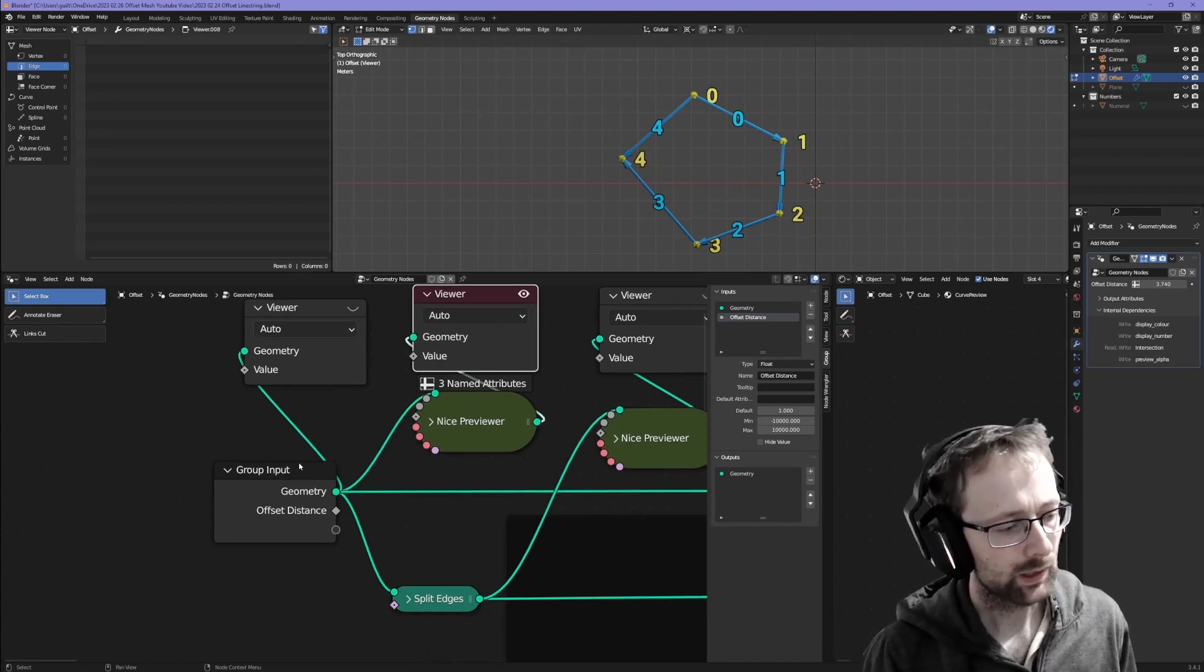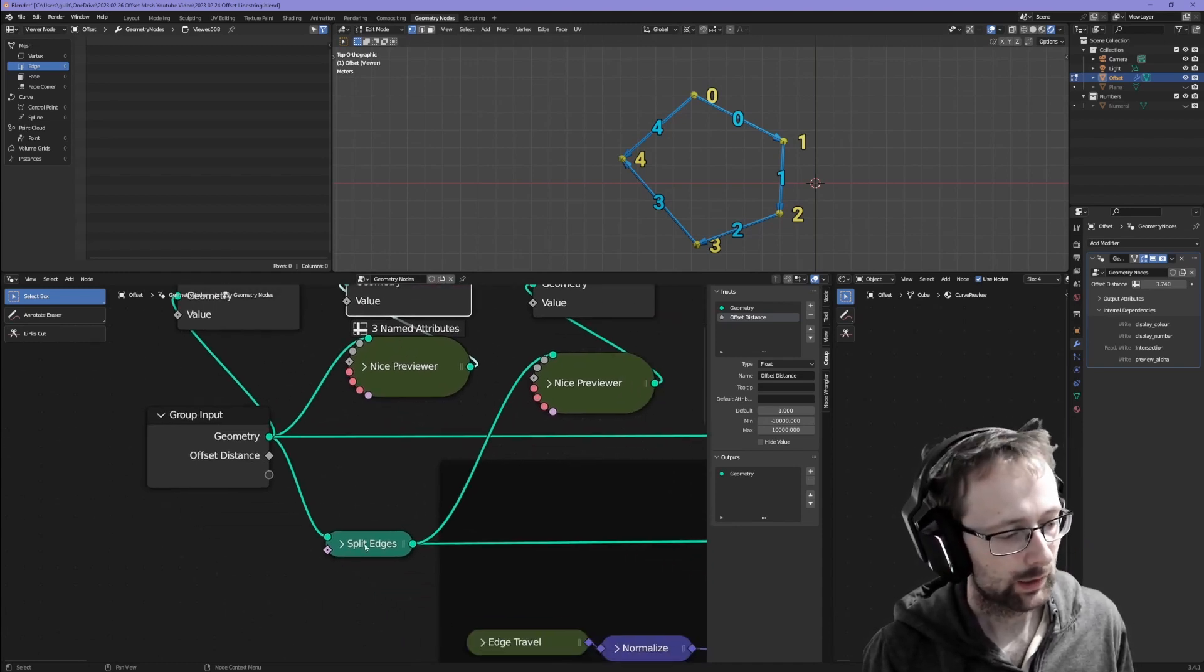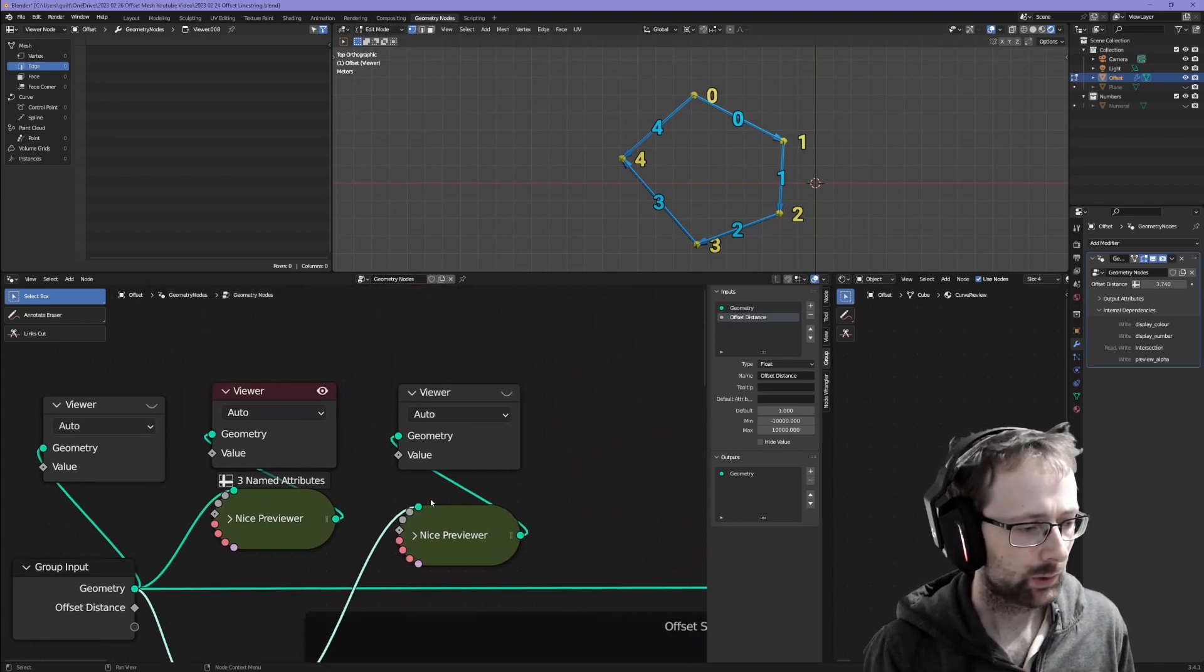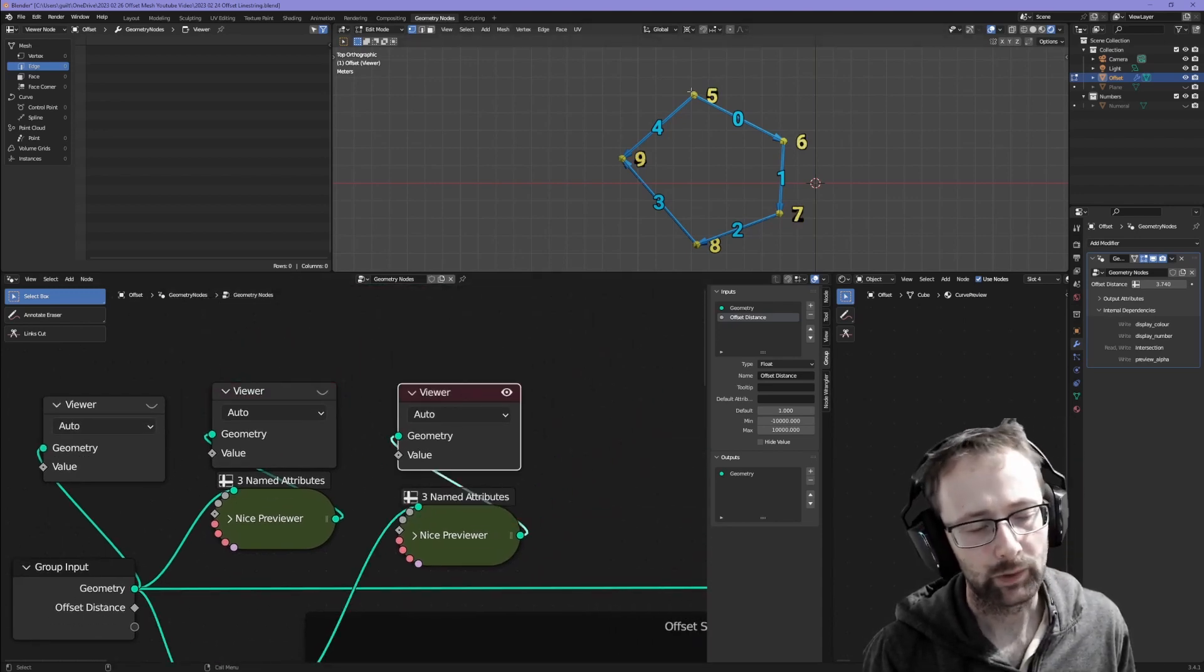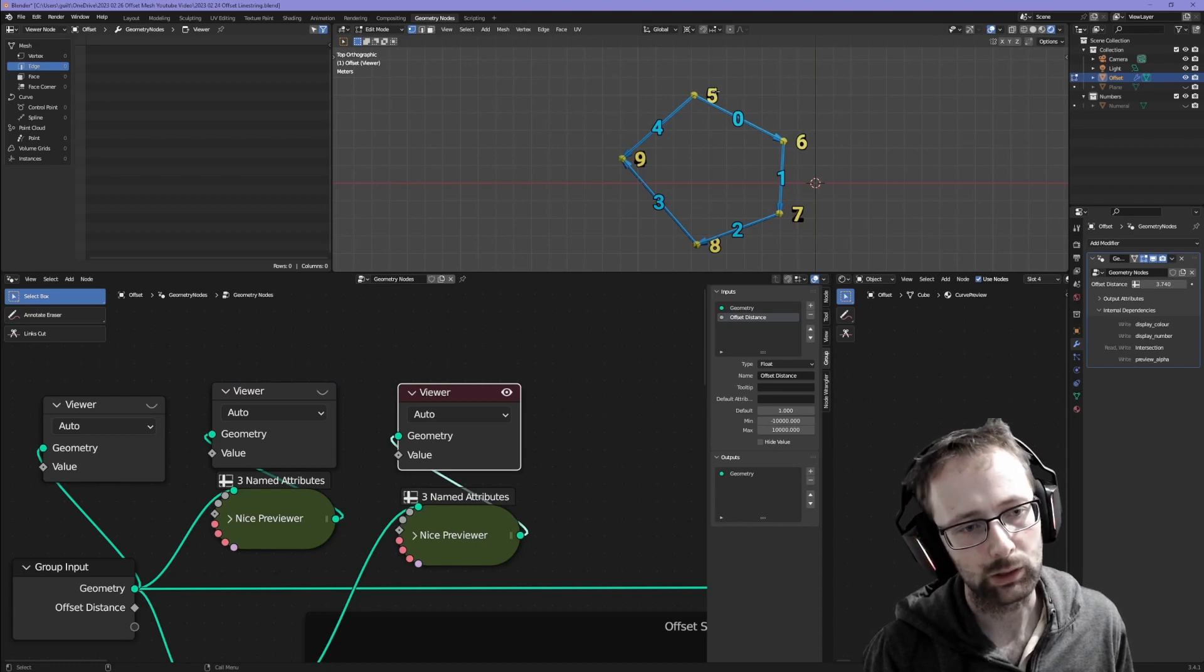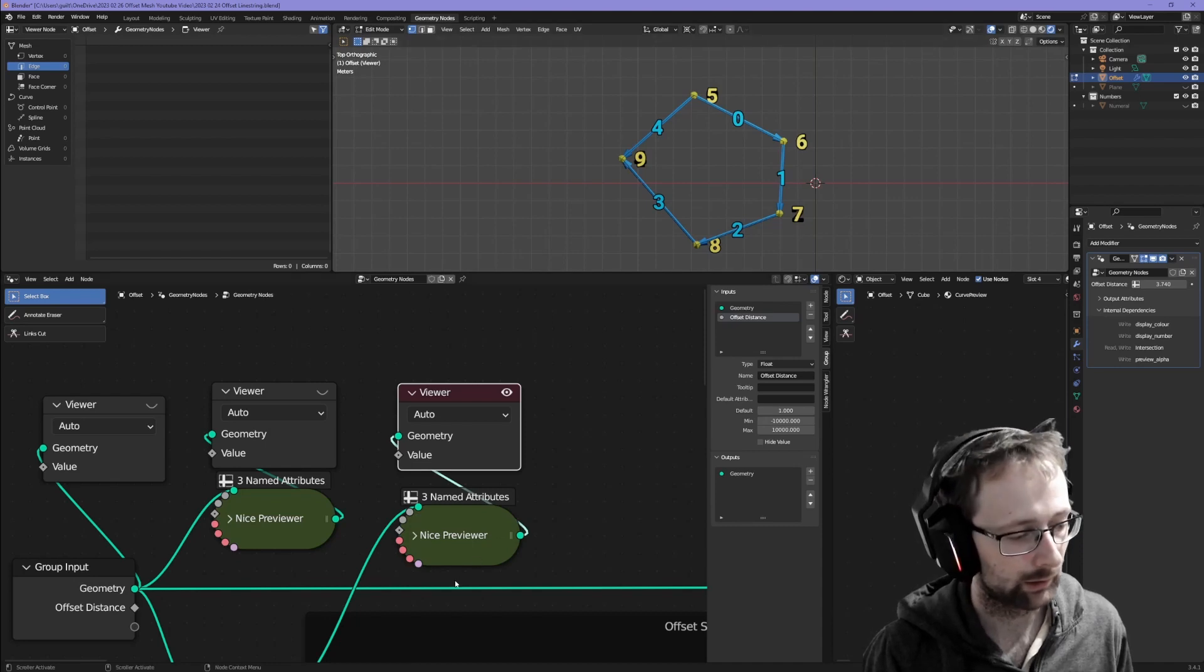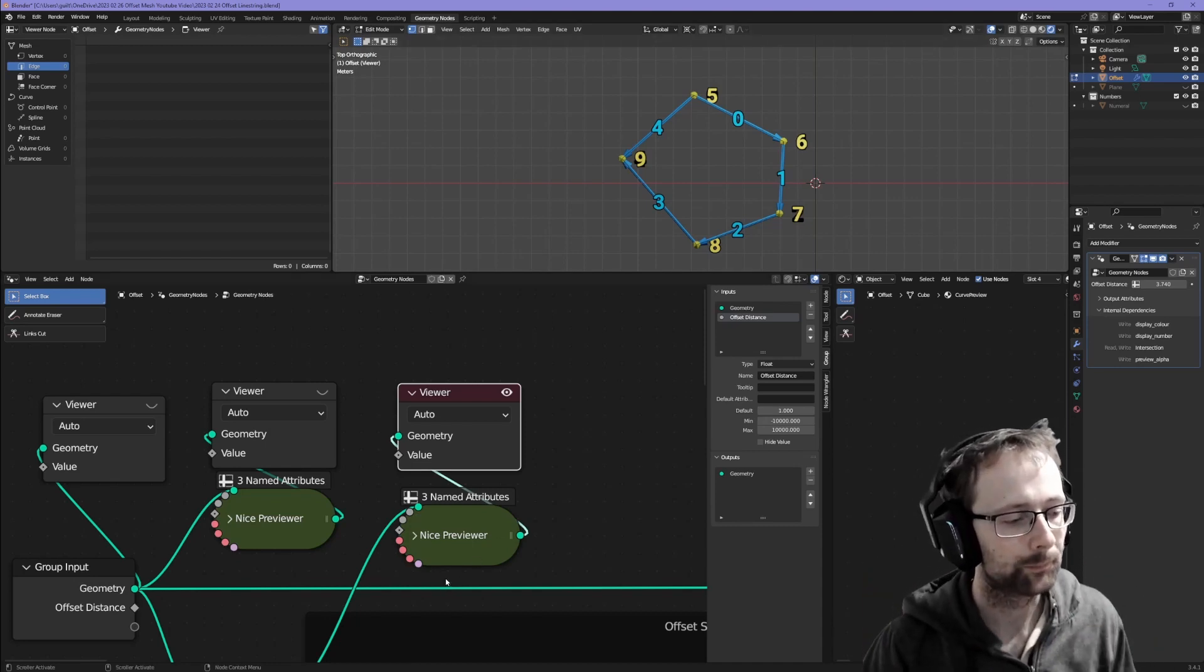The first thing that the process does is split edges. I can switch on this next previewer and the edges haven't moved so everything's overlapping. You can see that the vertex numbers are overlapping because each vertex is duplicated now and separated.